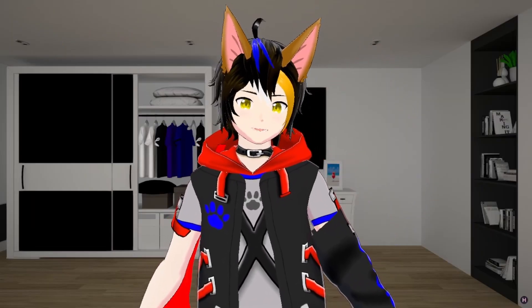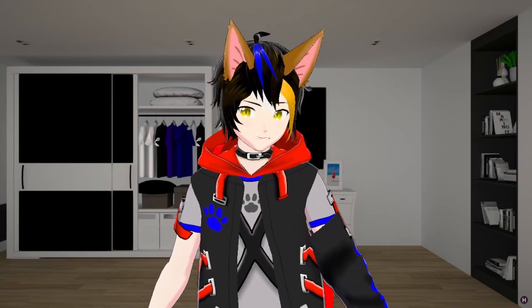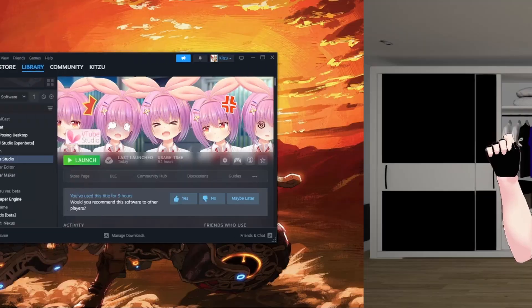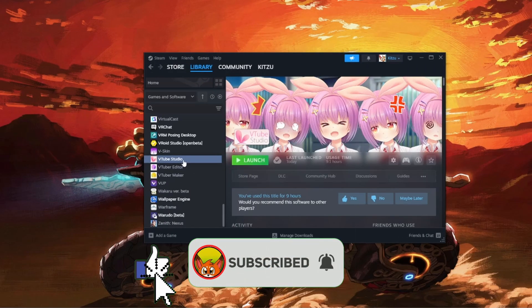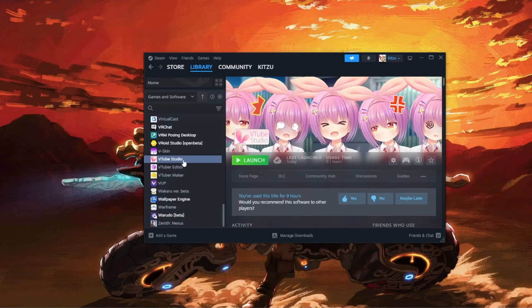Alright, if you're all set, then let's go. The first thing you will do is download VTube Studio on Steam.